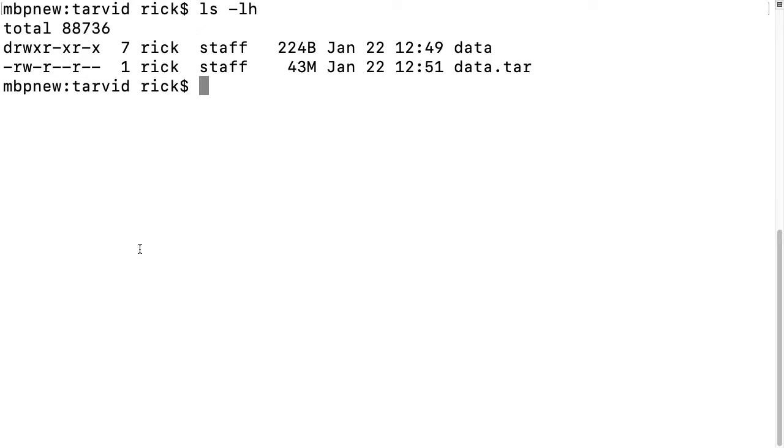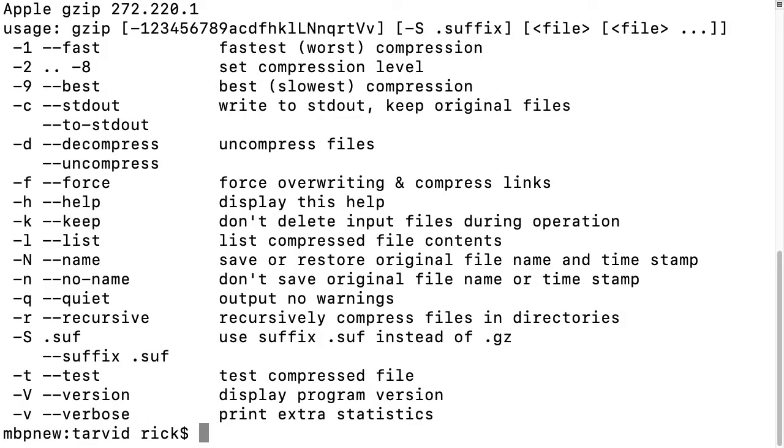A common utility people use is gzip. We'll look at gzip. We'll type gzip space dash H, and we have the help file here.